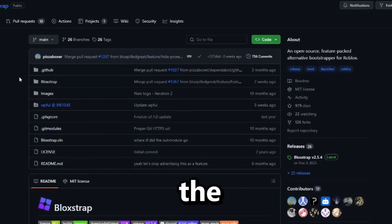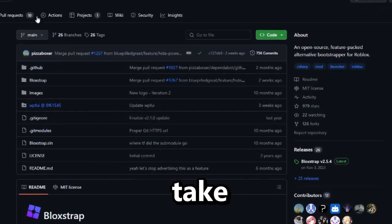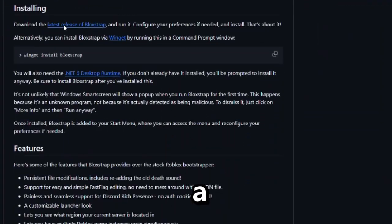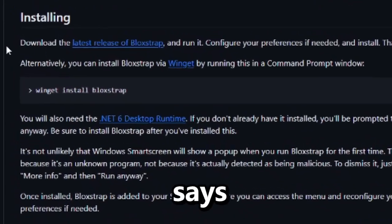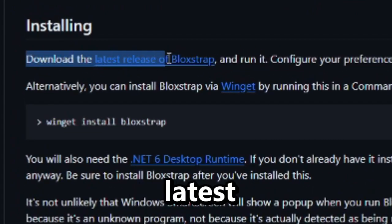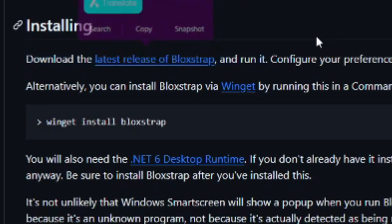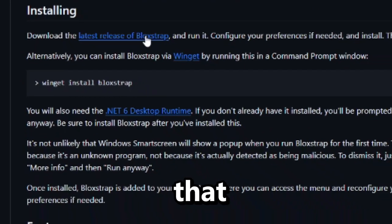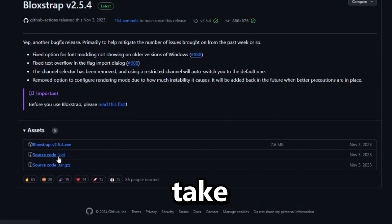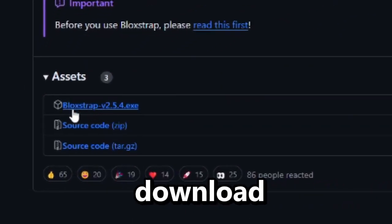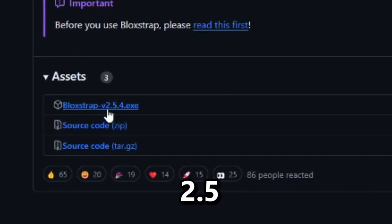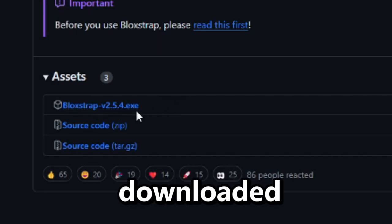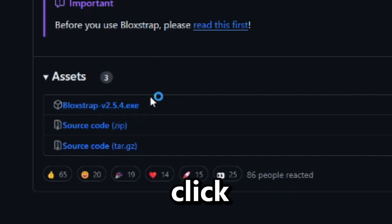The first link in the description or the pinned comment will take you to this website. Scroll down a little bit to where it says 'Download the latest version of Bloxstrap and run it' — this is the program we're going to be using today. Click that and it will take you to a page where you want to download the file that says Bloxstrapv2.5.4.exe. I already have it downloaded but just click that.